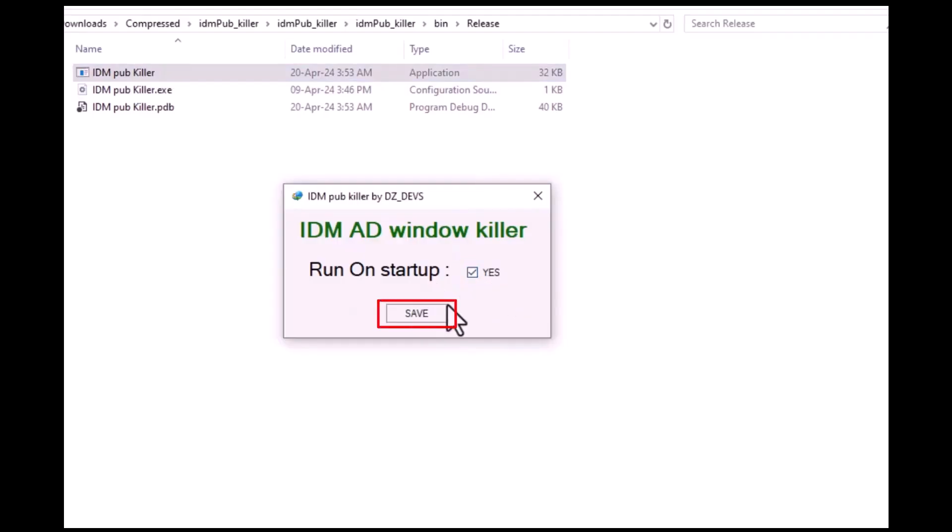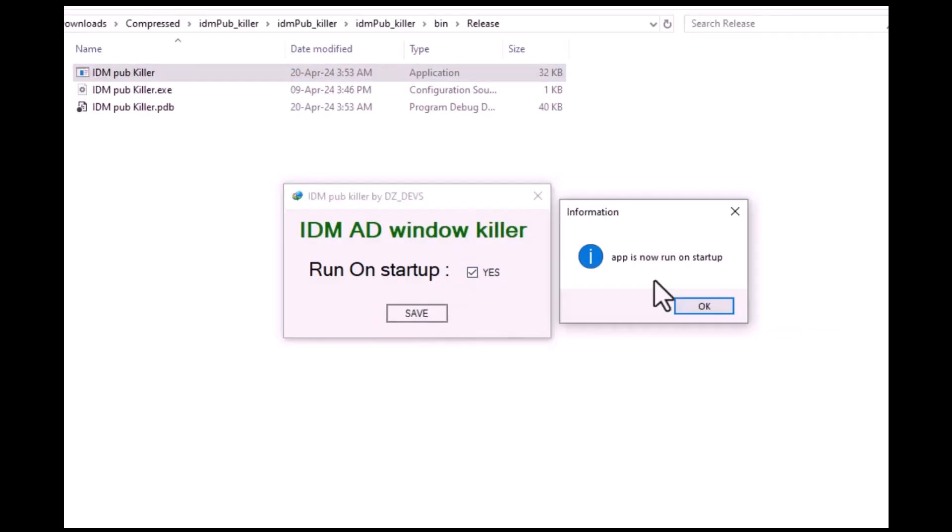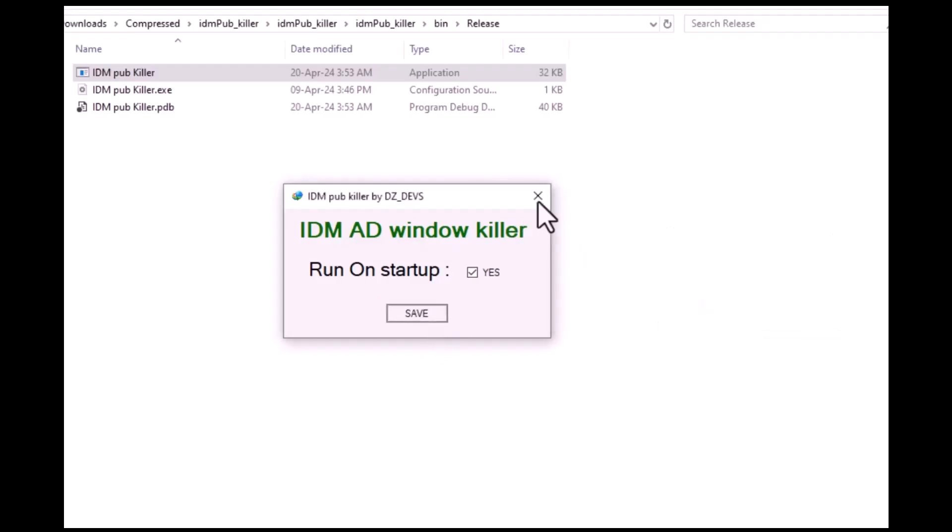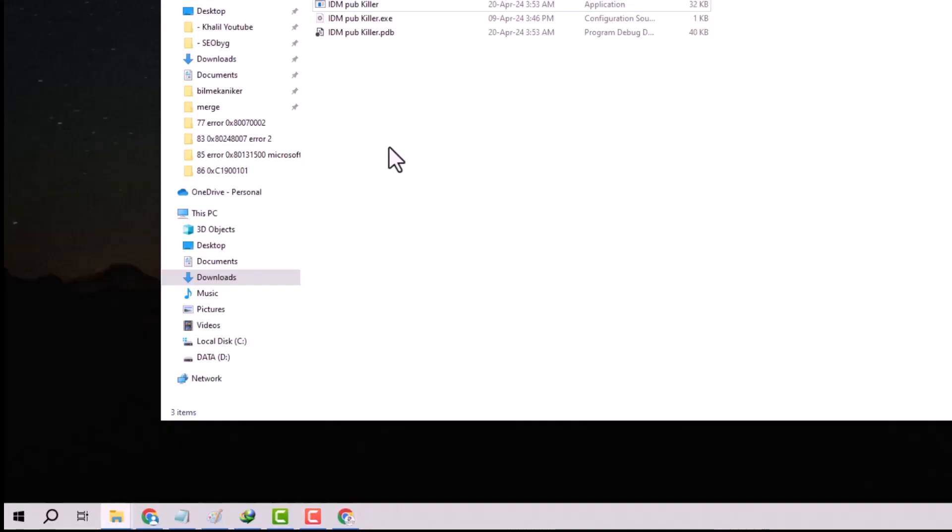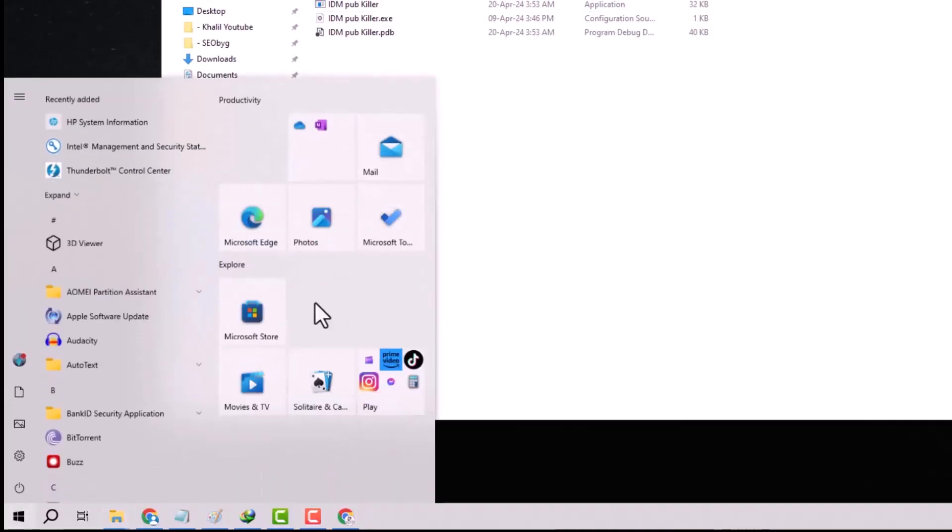When prompted by the confirmation window, simply click yes. After that, verify the fix by opening your start menu, typing regedit to launch the Registry Editor.